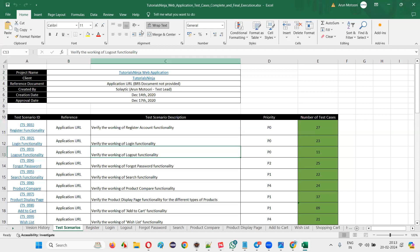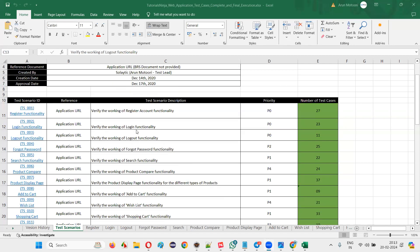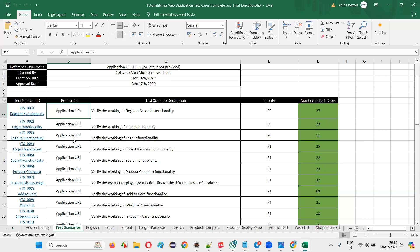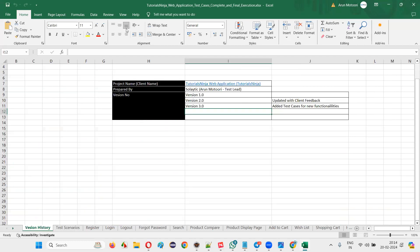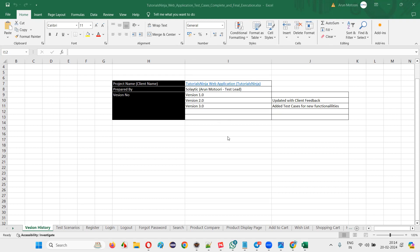This is the entire test case document. You'll be amazed at how many functionalities and test cases are covered. With my 12 years of experience working in different companies and projects, I know the best way of writing test cases. If the link isn't working, try installing the Telegram app and then click the link. Most people it is working; just keep trying.